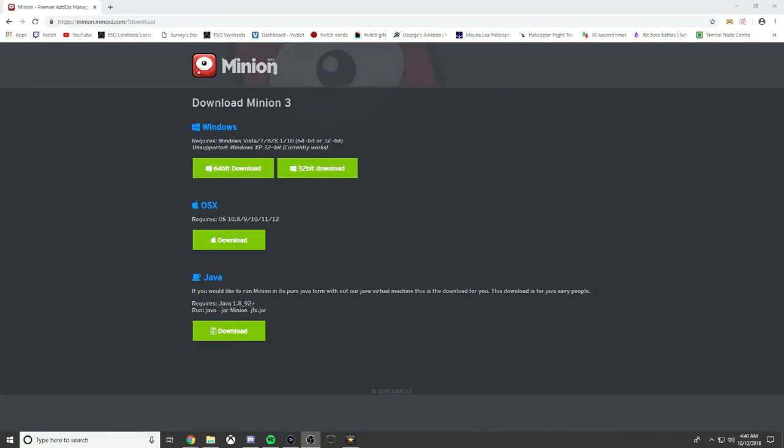What's going on everybody, Jade here. Today's video is about the program Minion. It's free, doesn't cost anything, and it's pretty quick to download. Basically what it does is it lets you easily access add-ons or mods for Elder Scrolls Online.